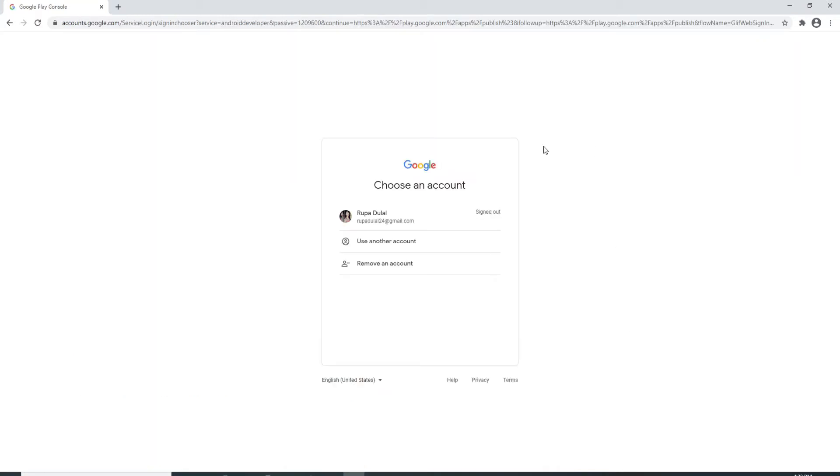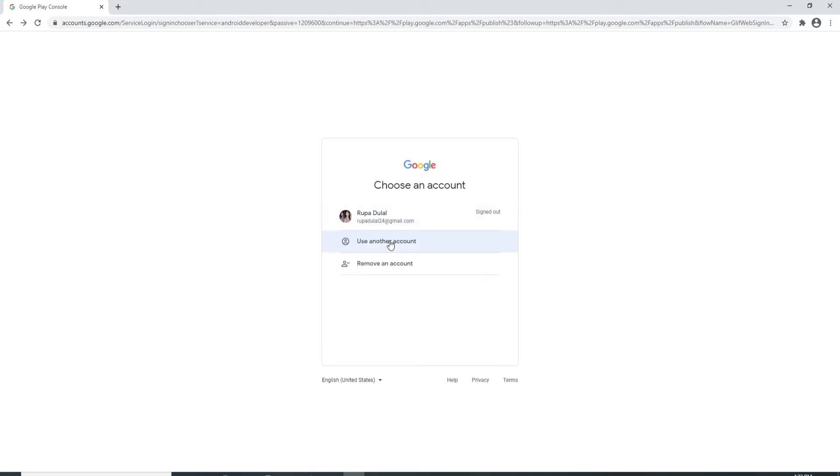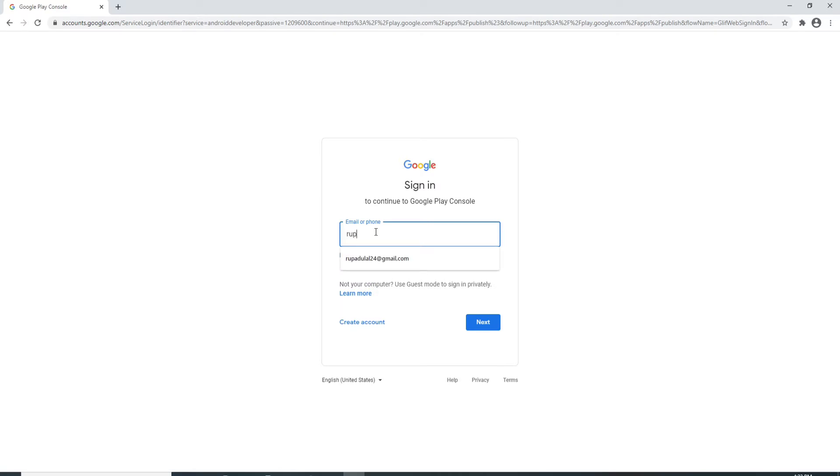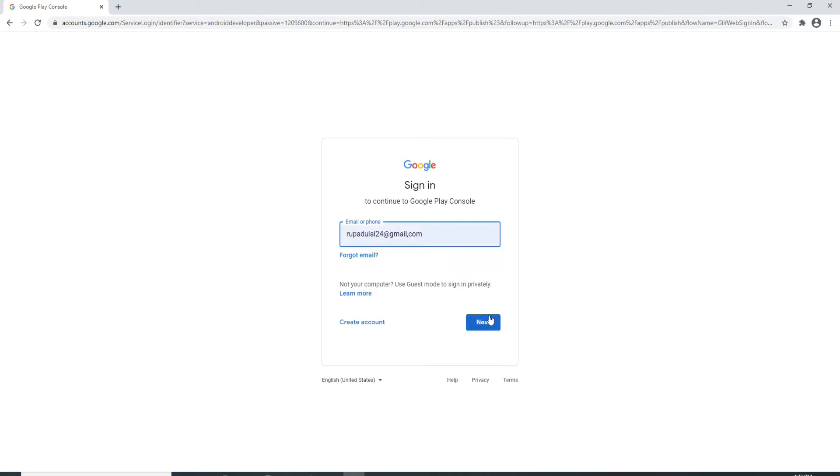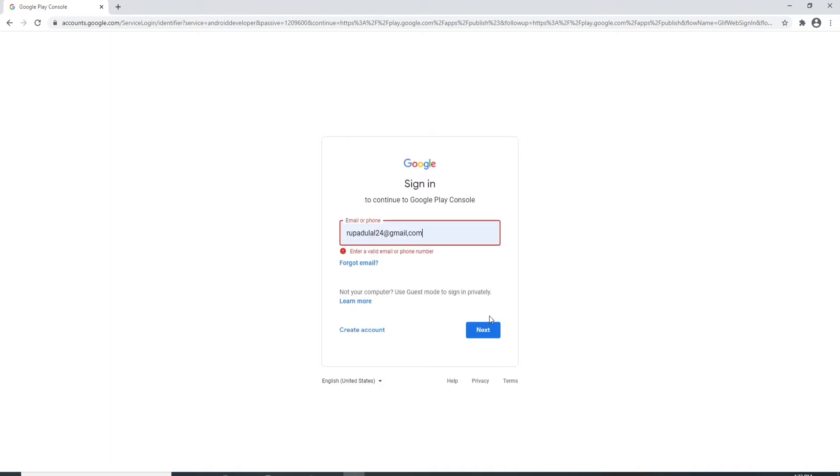Now you'll need to log into your Google account first. Simply choose your account that you want to work with, or you can use any other account. Type in your email for your Google account, or your phone number will work as well. After you're done, click on the Next button. On the next page, enter your password for your Google account. Click on the Next button after you're done.